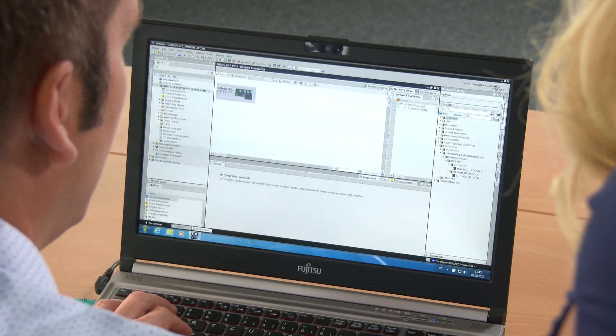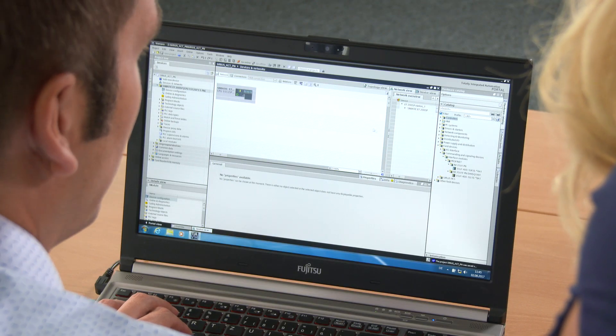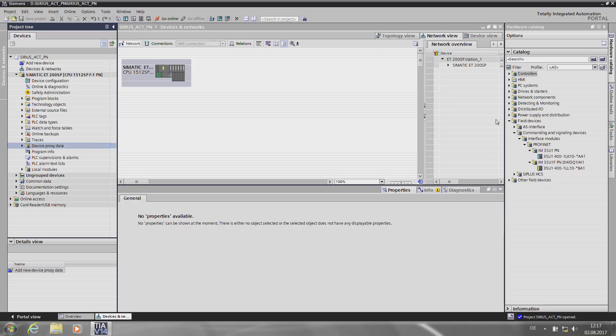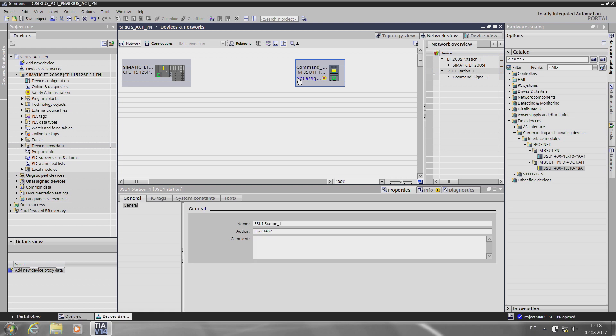That's what I want to show you now. We are currently in the network view in the TIA Portal. Now, we have to select our interface module for Sirius Act with PROFINET from the hardware catalog. I can either do it via the tree structure or enter the MLFB at the top. The Failsafe interface module is moved into the network view by drag and drop. Our interface module is then connected to the controller. This is also done by drag and drop.